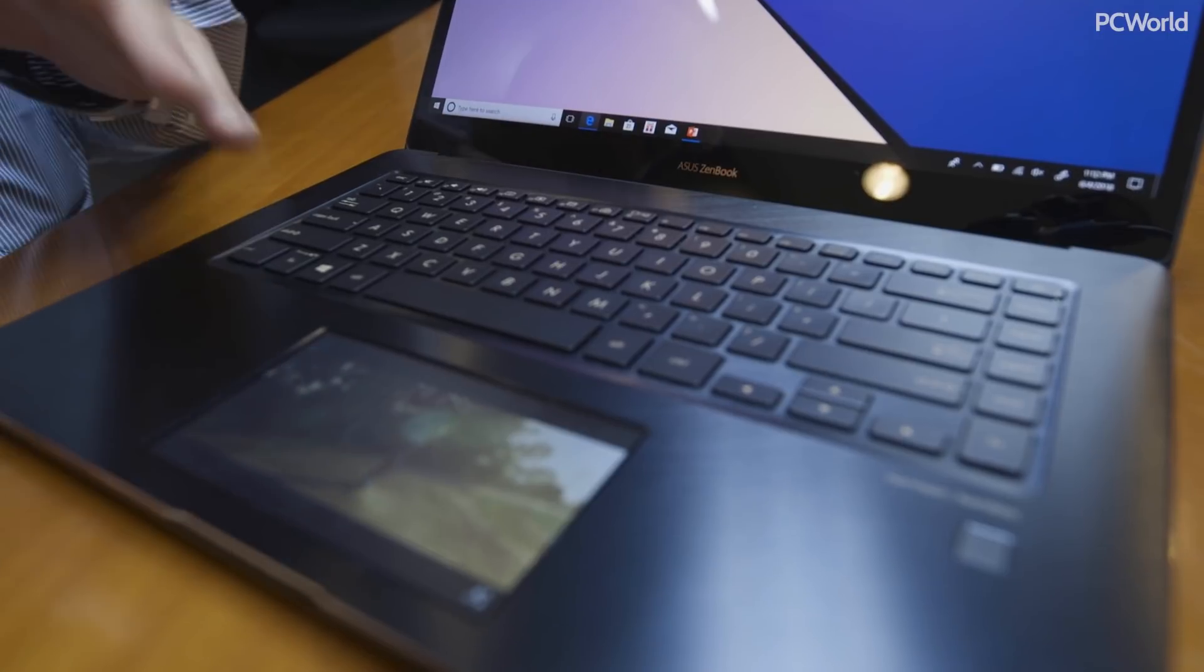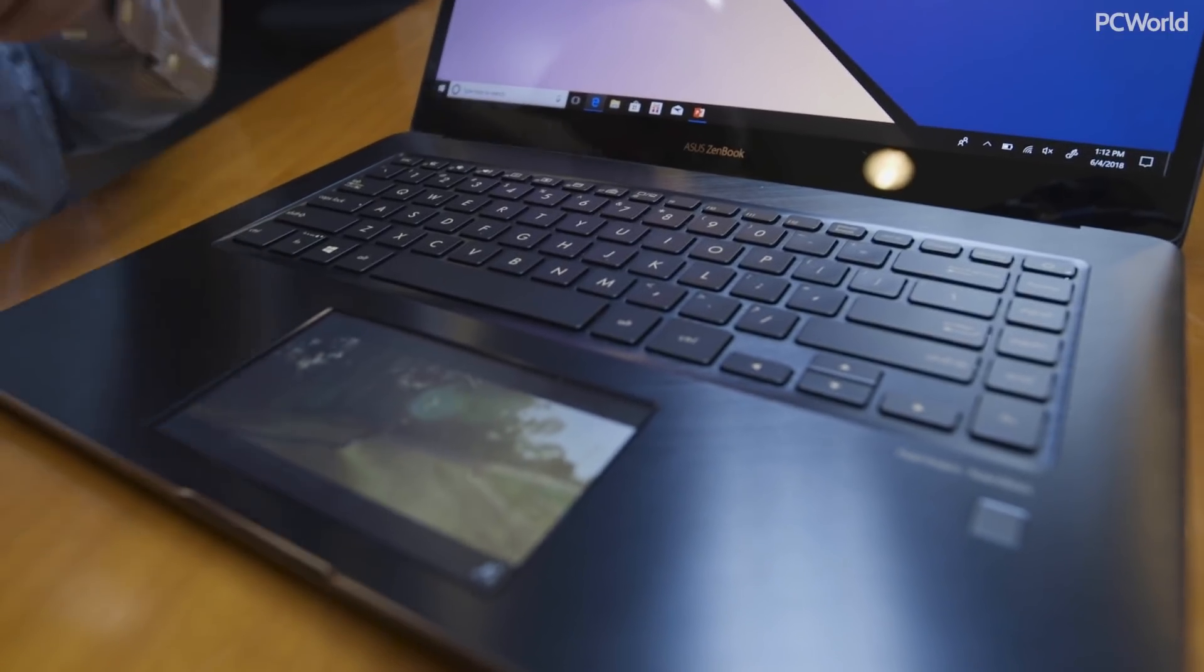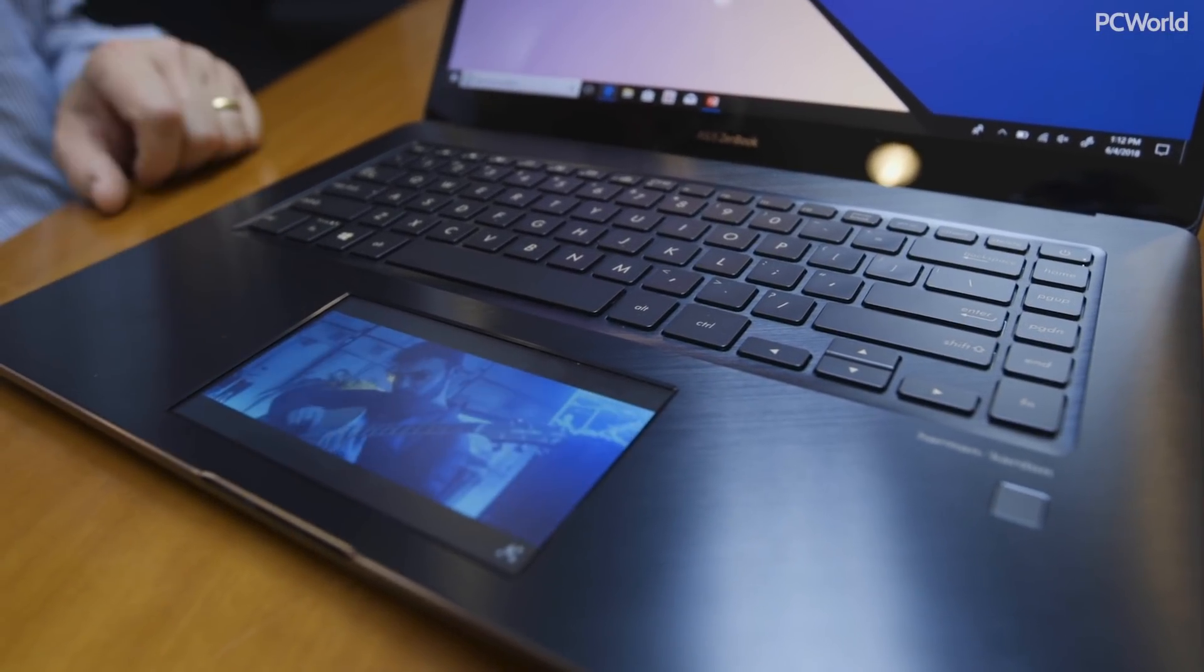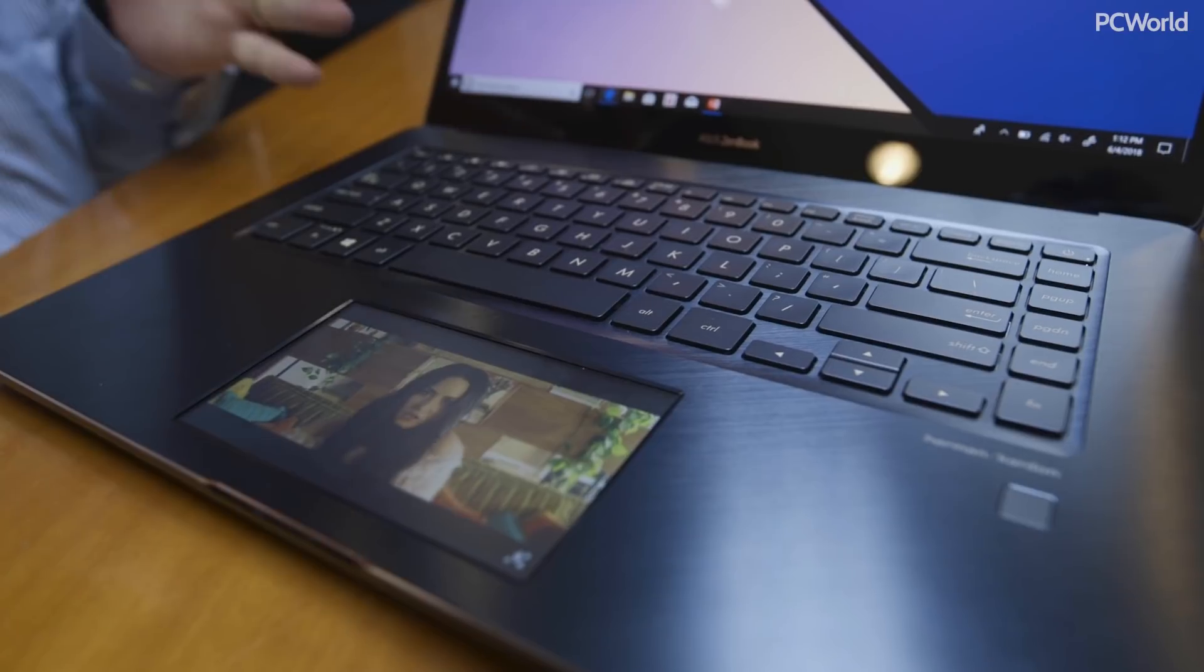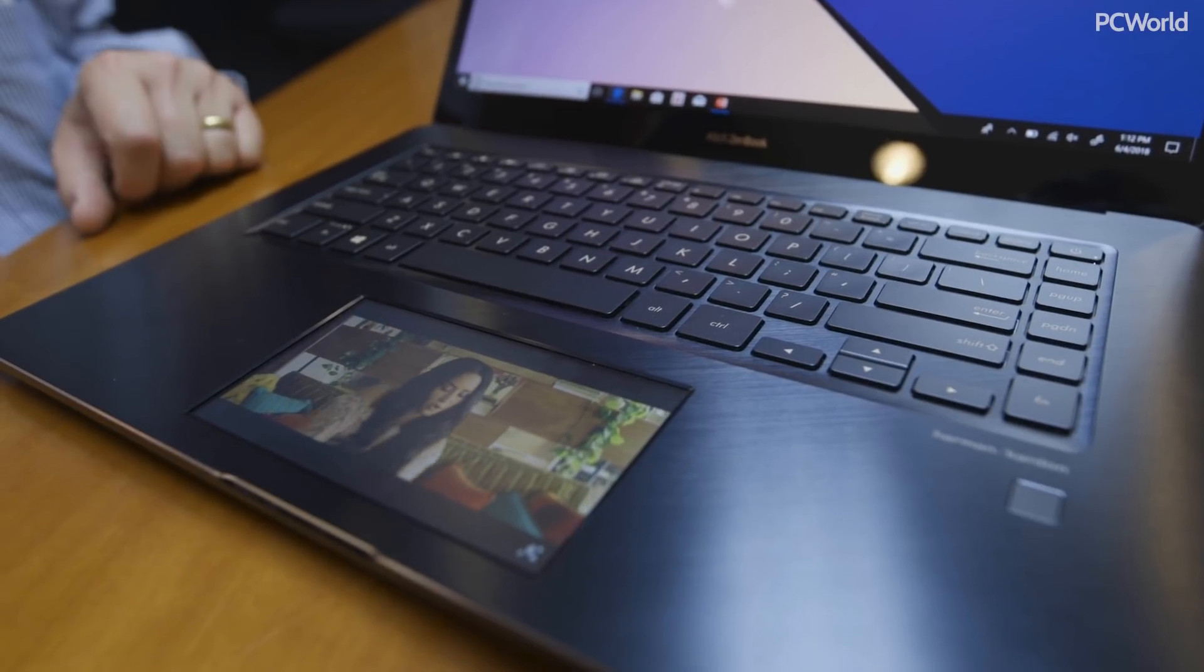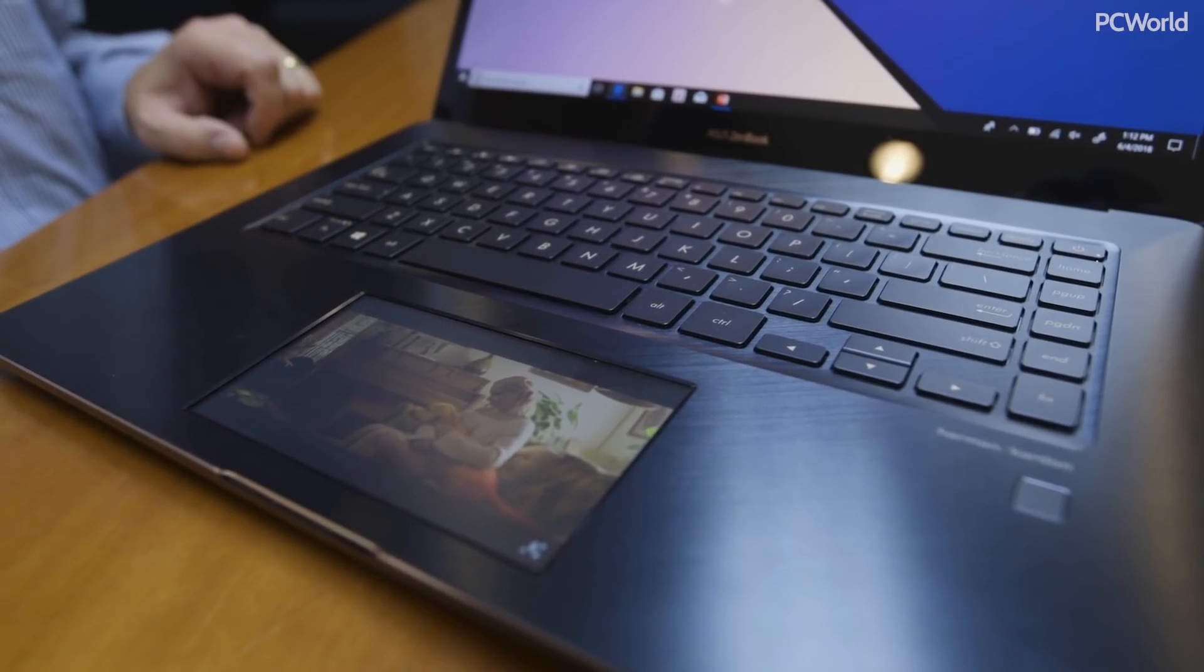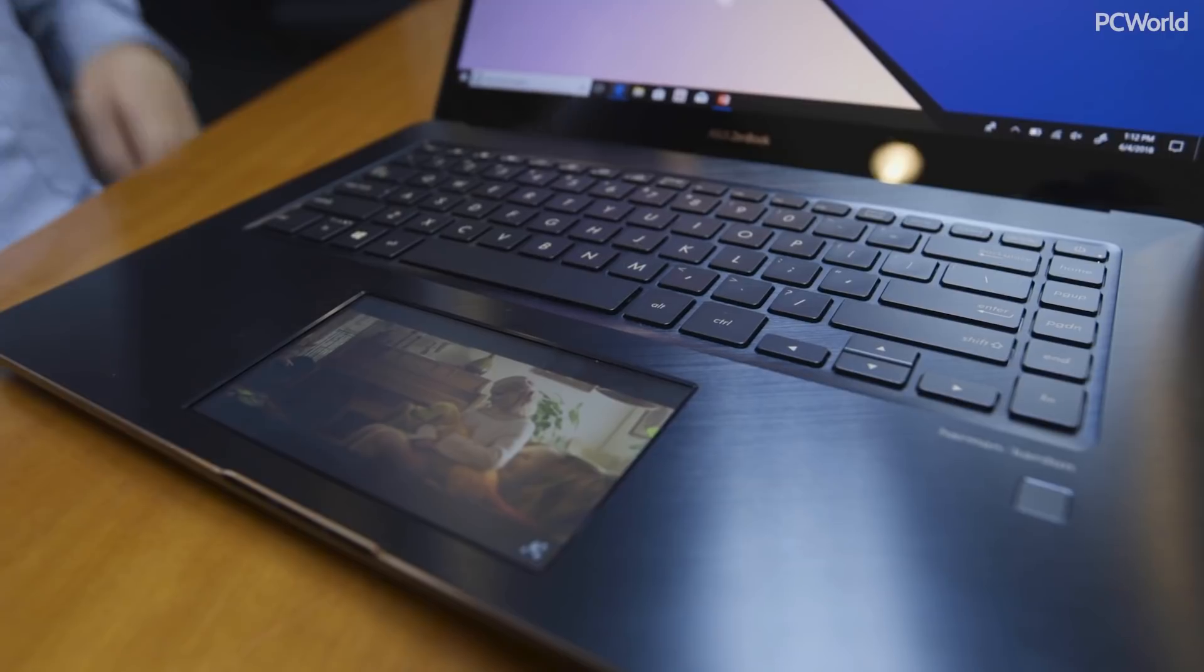This actually puts it down right where you can use it most, below your keys where you can use it as both a secondary display as well as a control panel with shortcuts.